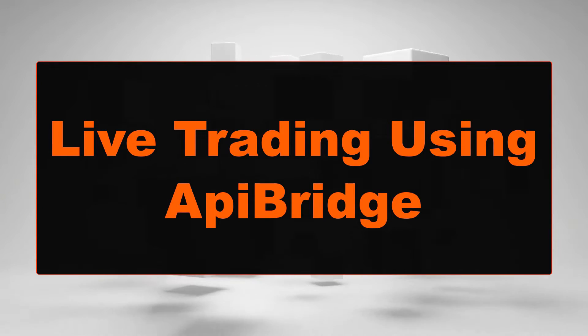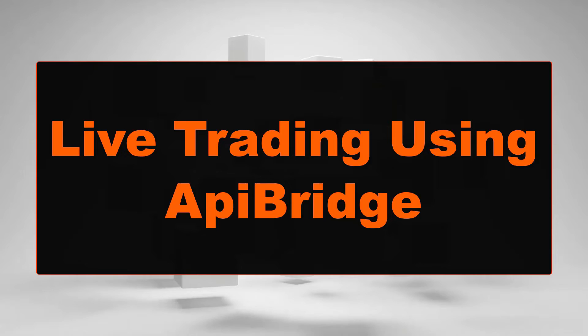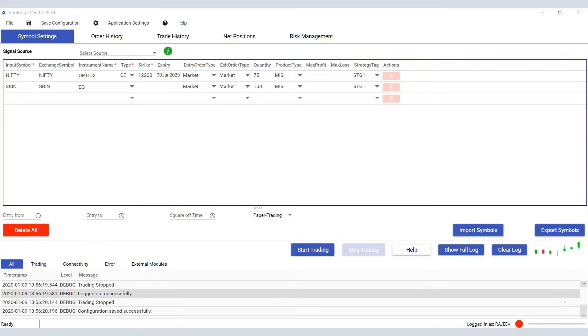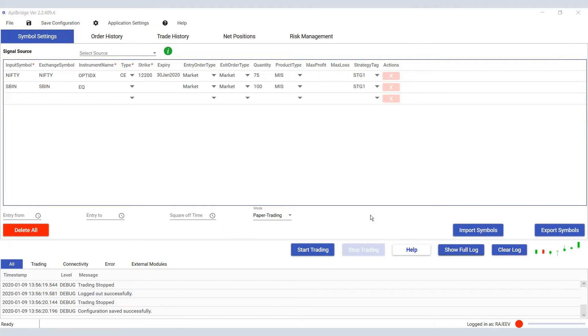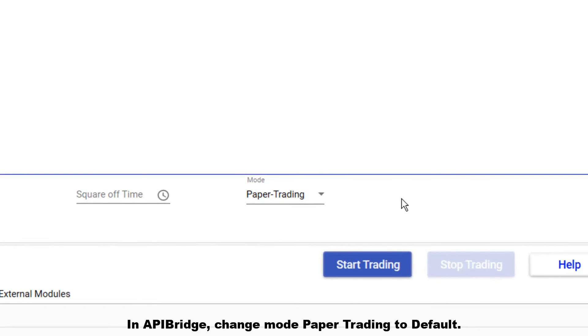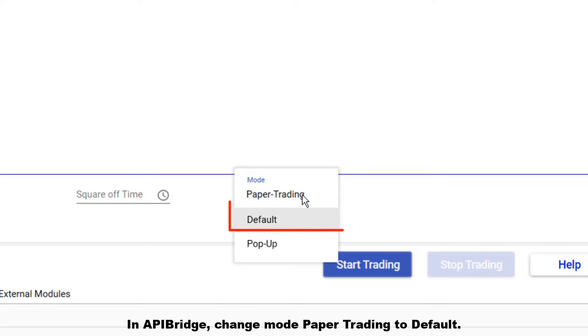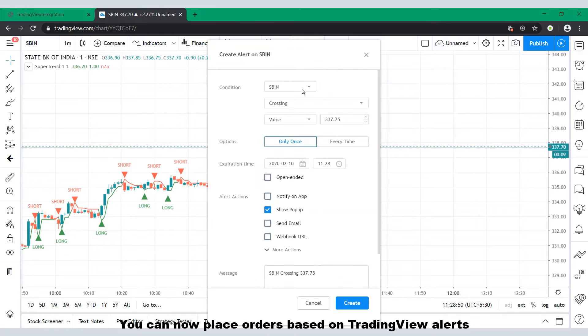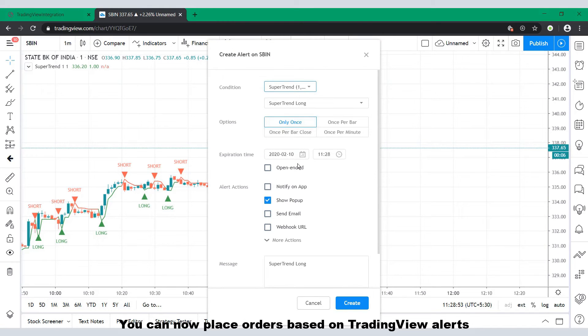Are you confident that you want to move from paper trading to live trading? In API Bridge, change the mode from paper trading to default. You can now place orders based on TradingView alerts.